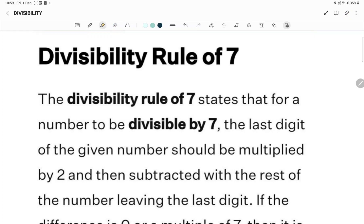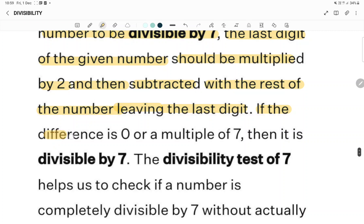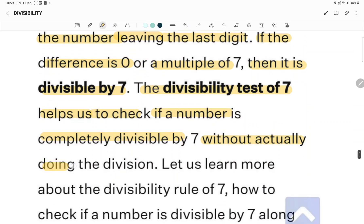Divisibility rule of 7. The divisibility rule of 7 states that for a number to be divisible by 7, the last digit of the given number should be multiplied by 2 and then subtracted from the rest of the number leaving the last digit. If the difference is 0 or a multiple of 7, then it is divisible by 7. The divisibility test of 7 helps us check if a number is completely divisible by 7 without actually doing the division.